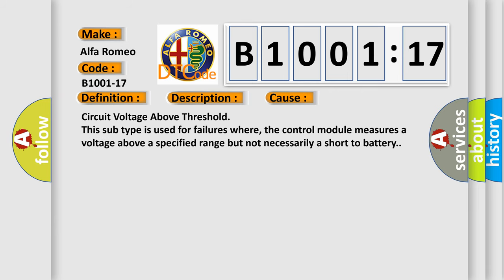This diagnostic error occurs most often in these cases: circuit voltage above threshold. This subtype is used for failures where the control module measures a voltage above a specified range but not necessarily a short to battery.